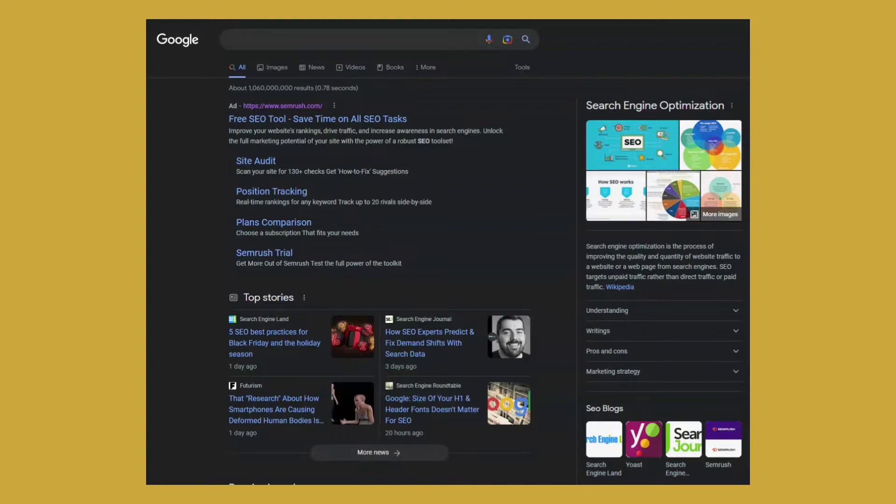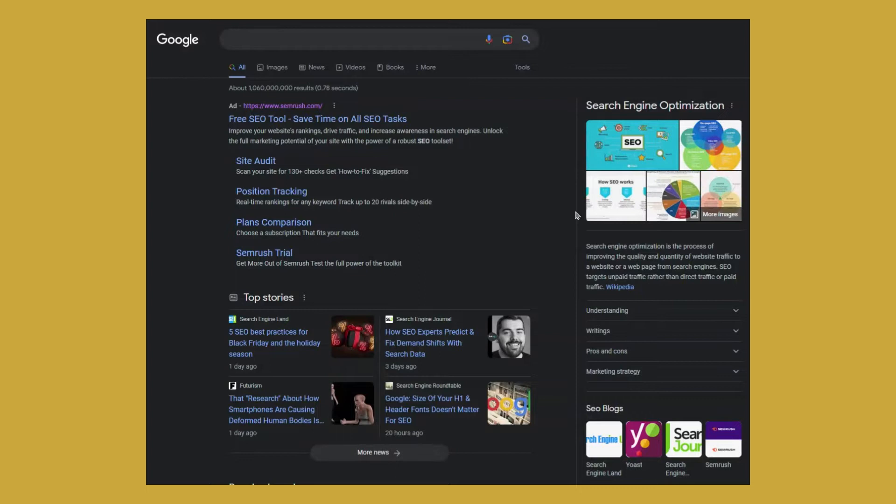So Google is getting better and better at providing us with the results we are actually looking for, but sometimes it still falls short. That's why I decided to create this guide. And now I am going to show you five different use cases in which you can exclude certain words or phrases from your search results to find even better results.